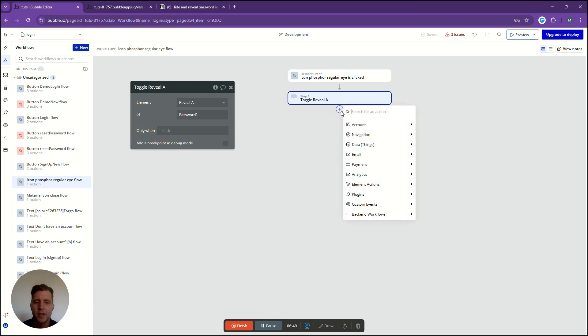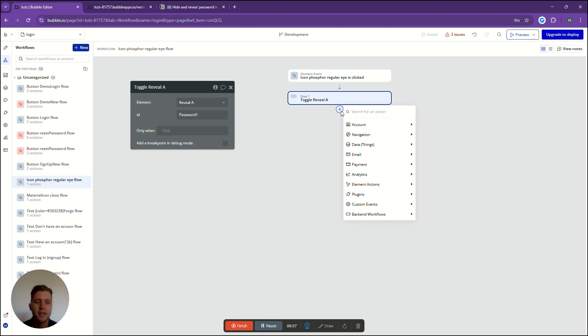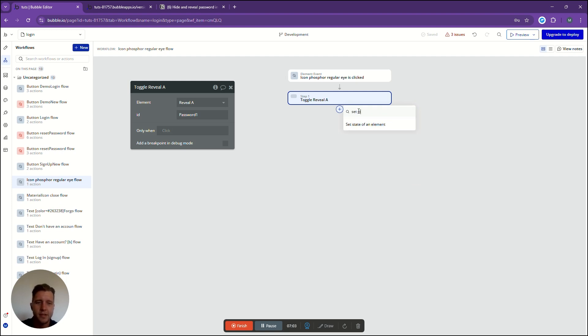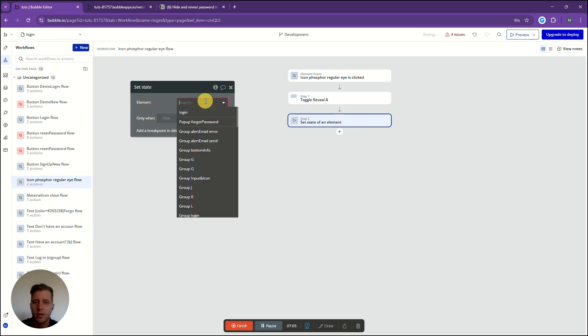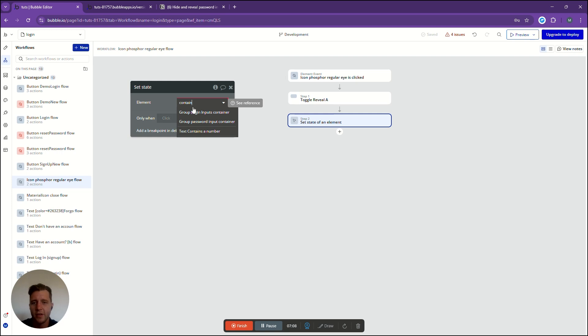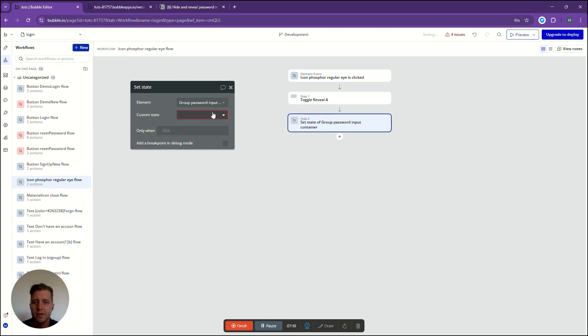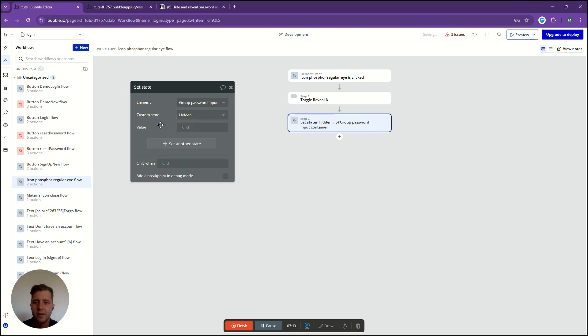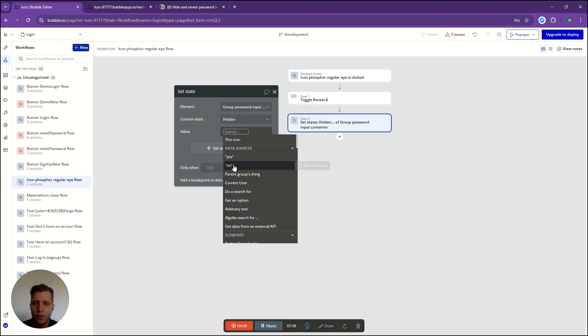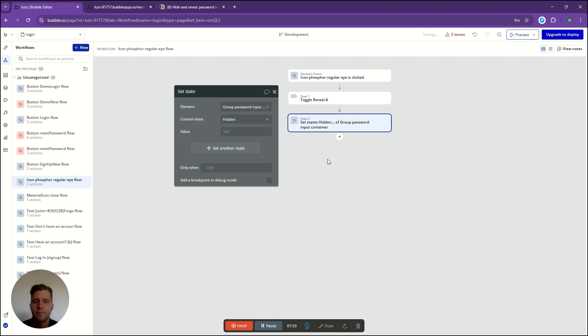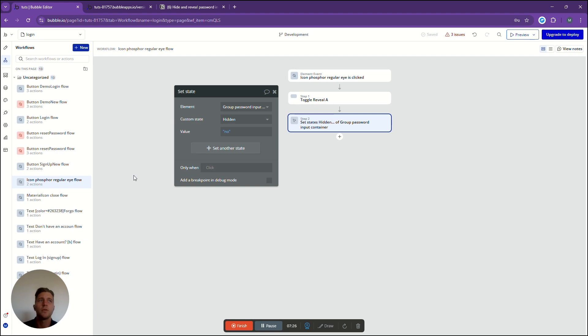Now the next step that we need to do is we need to edit the state that we just created, the hidden value of either yes or no. We're going to go to the top, say set state and this was our container group password input container. We're going to set the state hidden and now we're going to change this to no. So now we have our one state that will show the input of the password.